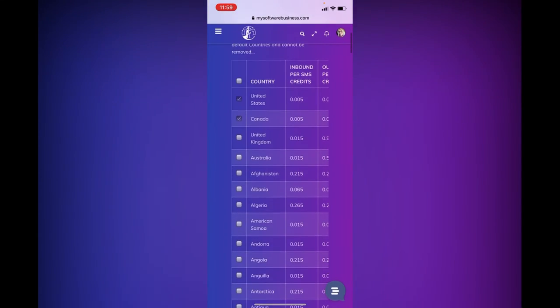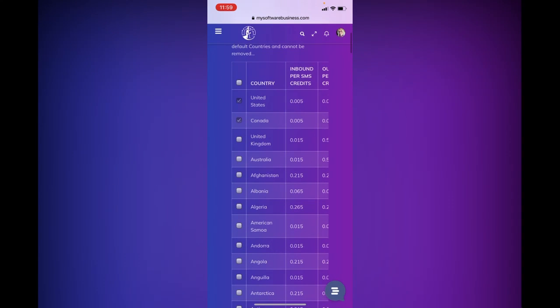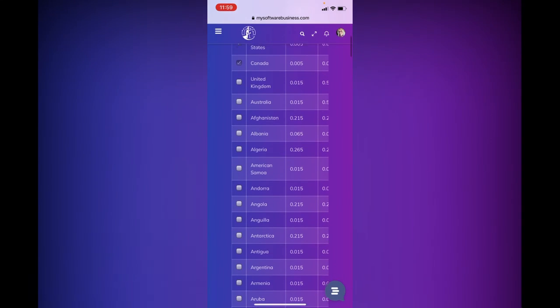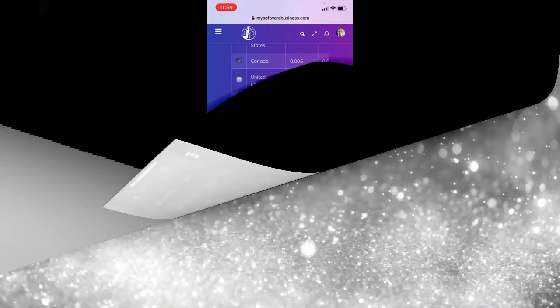So I hope this answers your questions about what countries are available. And once again, if I can be of any help, or you have any other questions, don't hesitate to reach out to me. Thanks and have a great day.